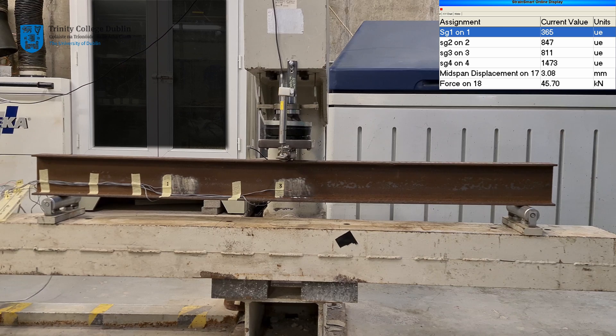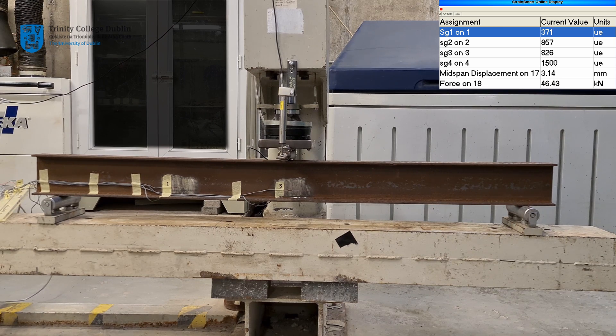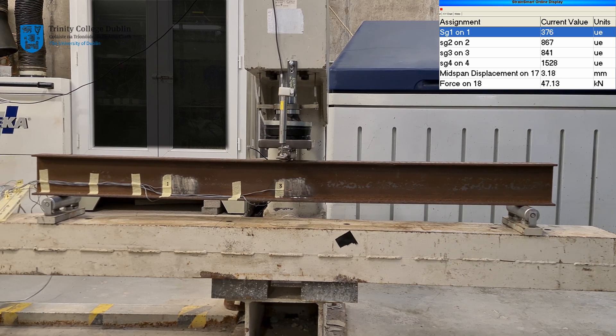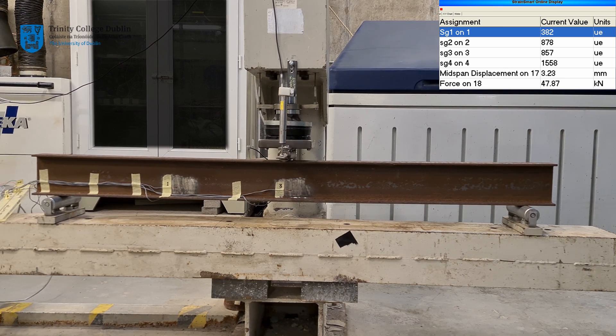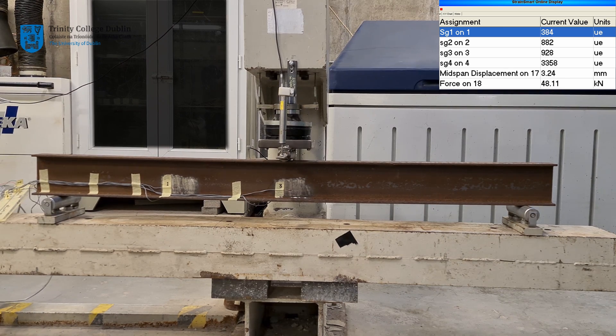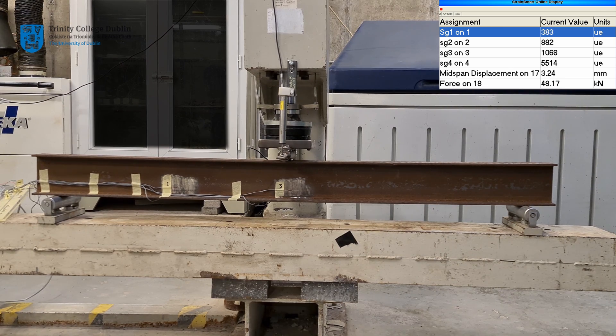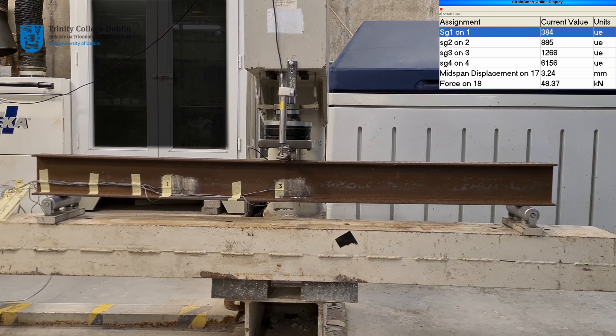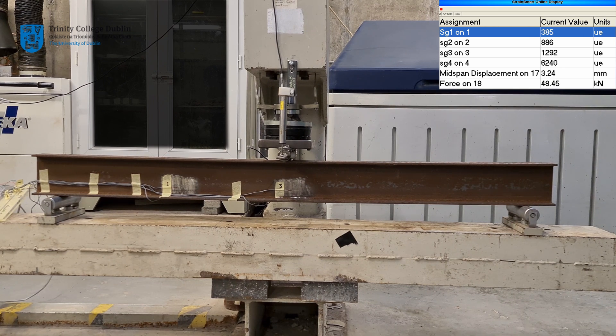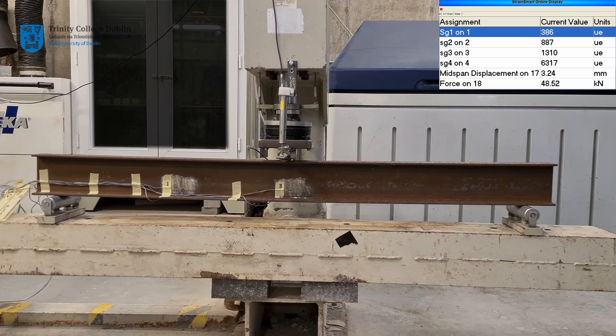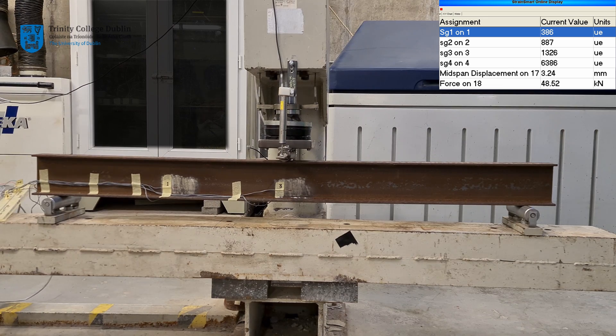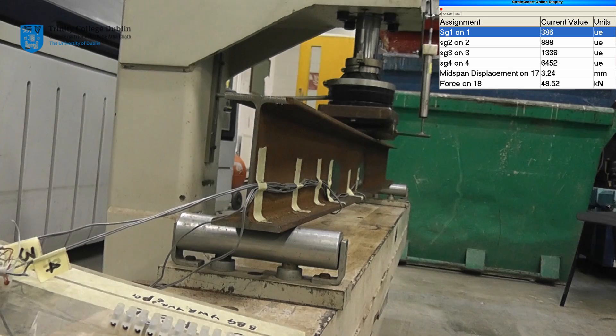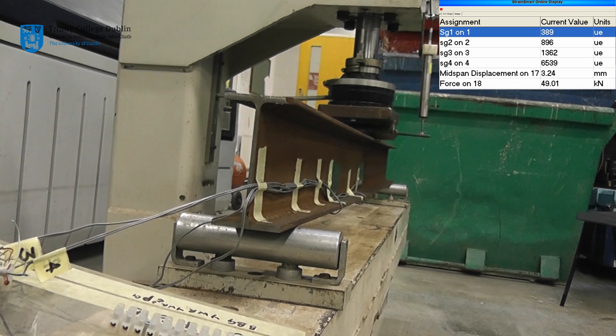At this point of the experiment, the increase in strain on gauge 4 accelerates when compared to the others. This is an indication that local yielding is occurring at this part of the beam which is subjected to the largest bending moment and hence the highest strains. The same will soon occur with strain gauge 3 as more and more of the beam begins to yield and then behave plastically.